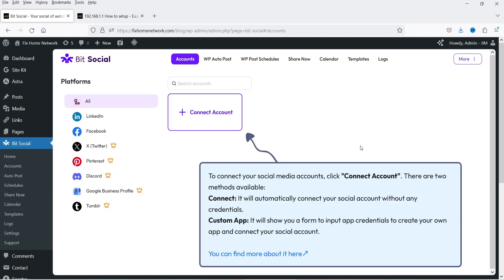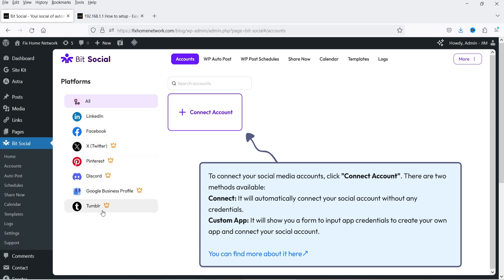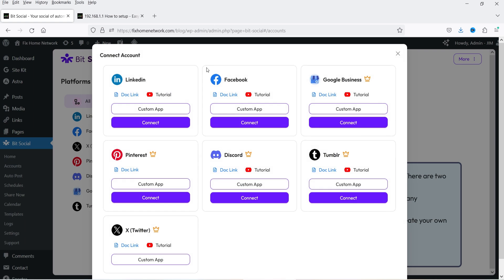Let's go to Accounts. Here we need to connect our account with the WordPress website. Using the free plugin you can connect LinkedIn and Facebook. If you want to connect other applications you will need the pro plugin — there will be more apps available soon, currently there are seven apps. Let's click on Connect Account. We will start with LinkedIn, then connect Facebook, and with the premium version I'm also going to connect Pinterest.